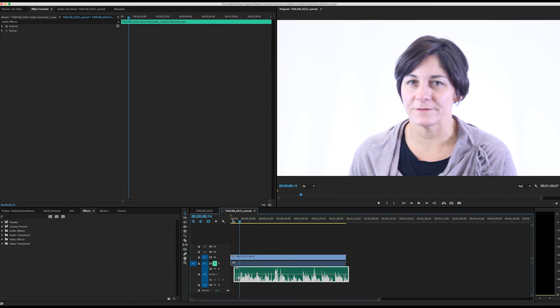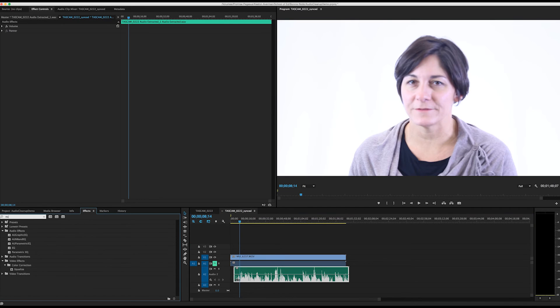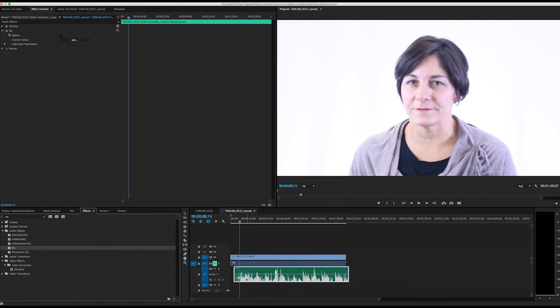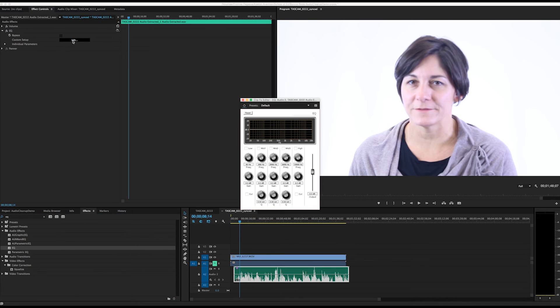We can now add an EQ effect to our updated audio to add a more natural sound. Under the Effects tab, we'll type in EQ and drag it onto our audio. We'll then go up under the Audio Effects and hit Edit. What I usually like to do is boost the lows and the highs to add a more natural sound. This will add some of the bass back from when we reduce the audio.